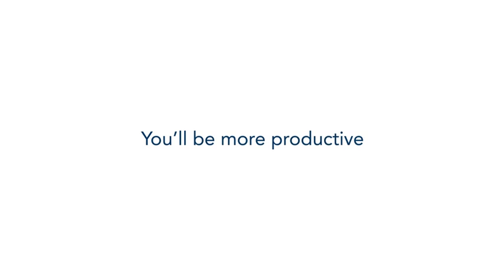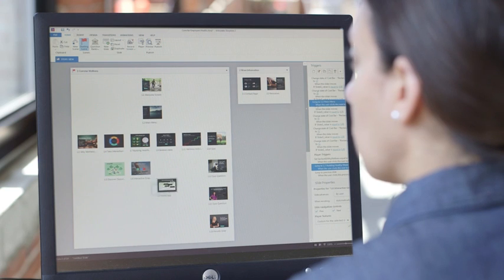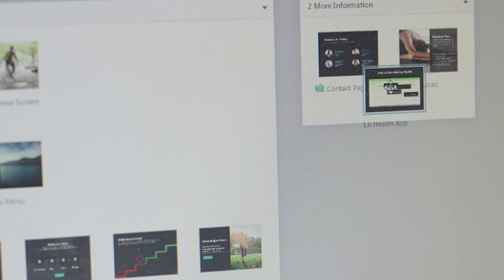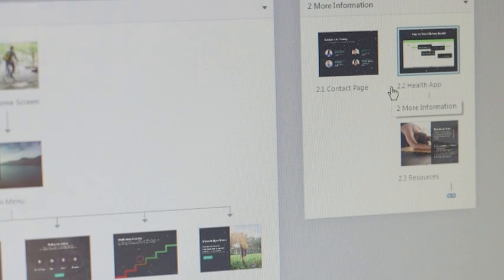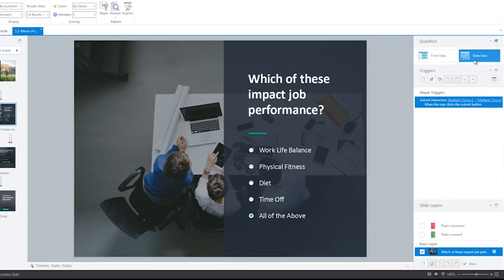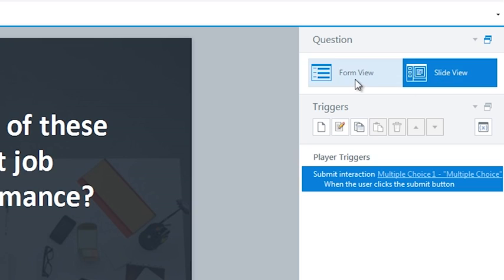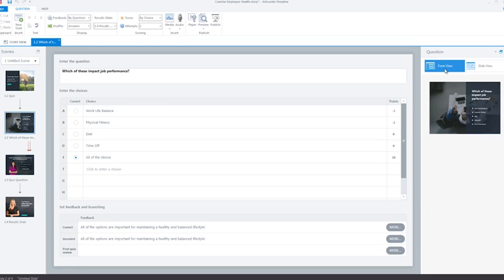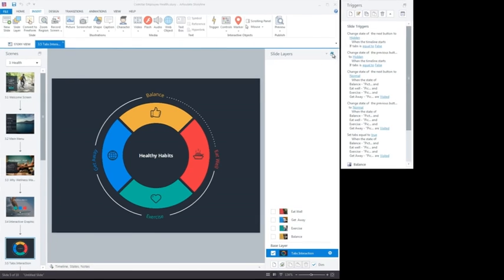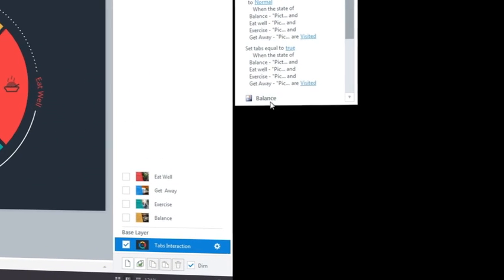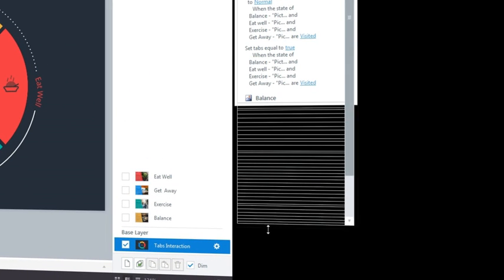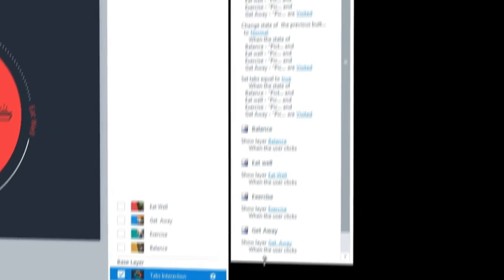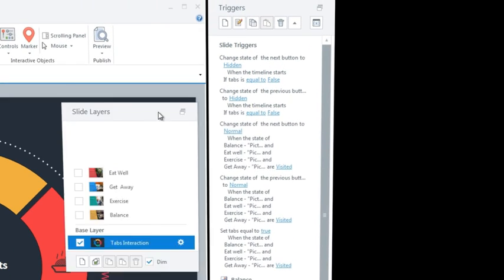With Storyline 2, you'll be more productive, building courses faster than ever. Make changes quickly by toggling between Form View and Slide View. Rearrange the panels in your workspace to put the tools you need the most right where you need them.